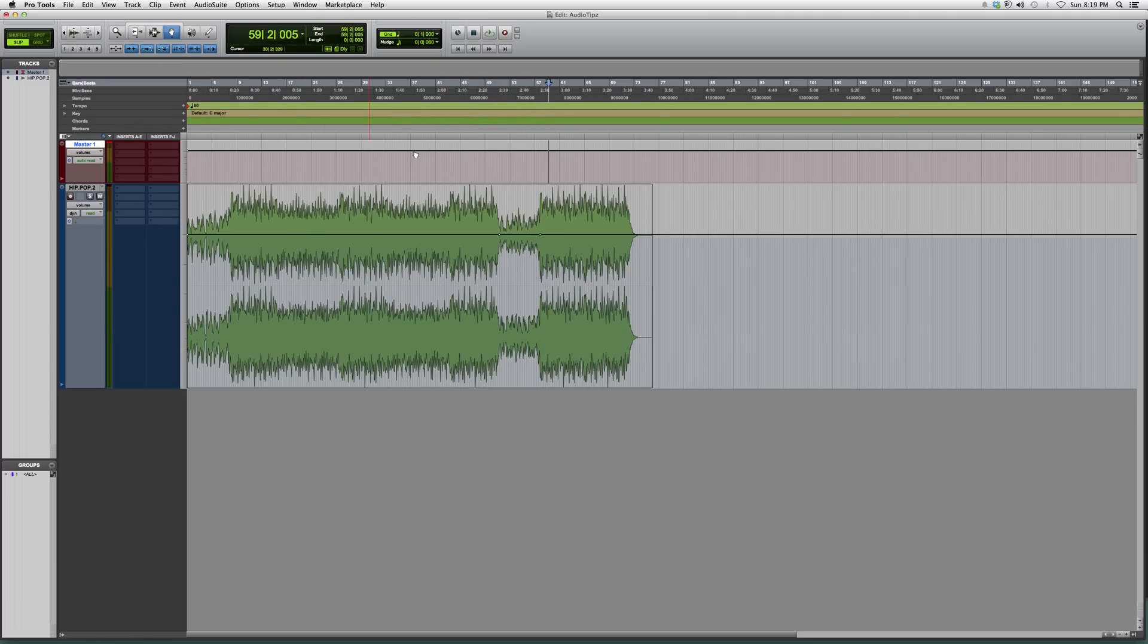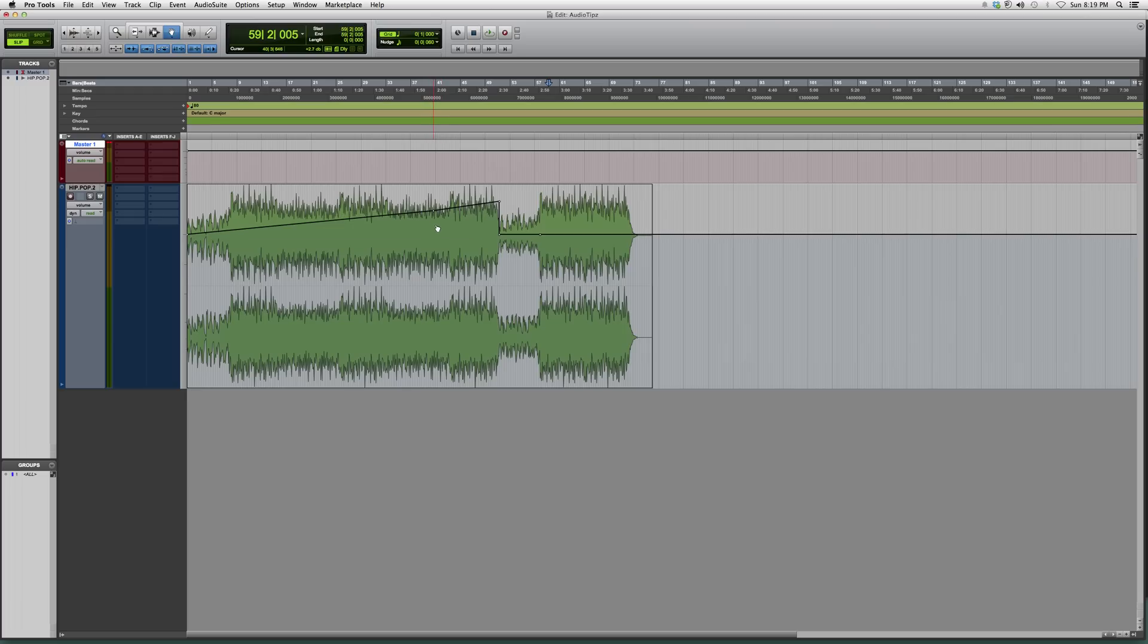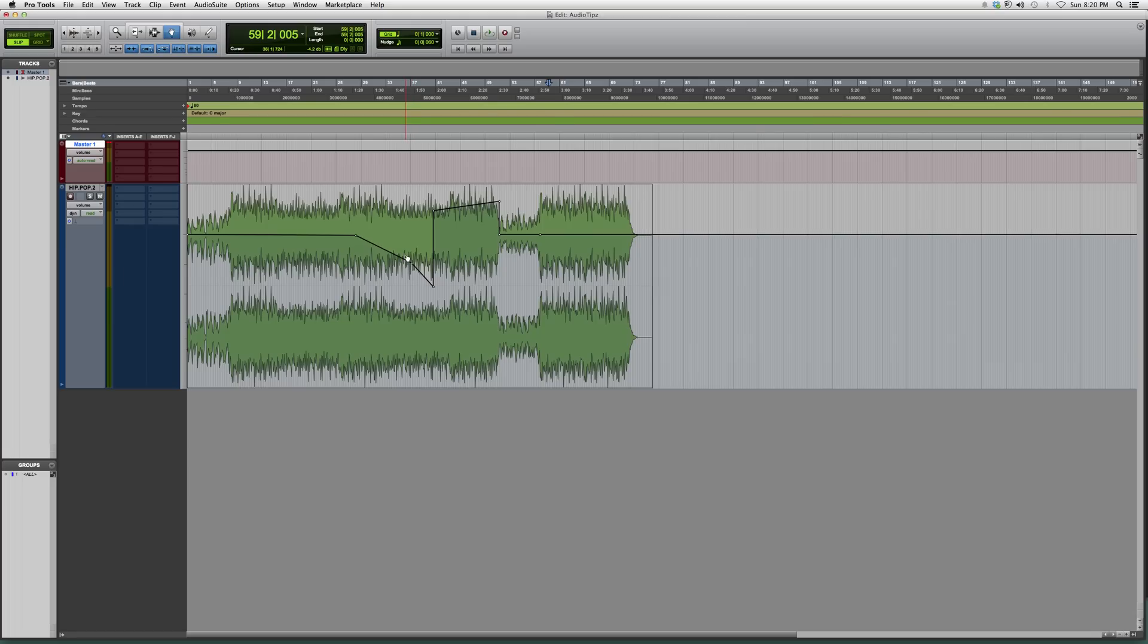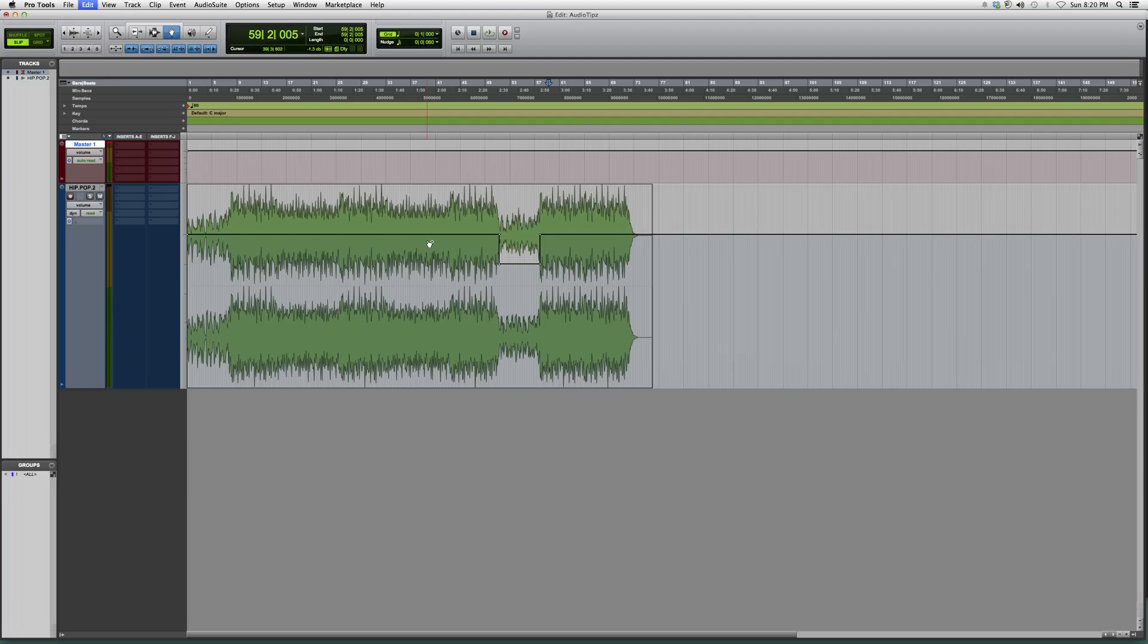You can basically do whatever you want with it, as long as it's inside the same track. It comes in handy. It's a great way to edit certain things and it's very helpful.